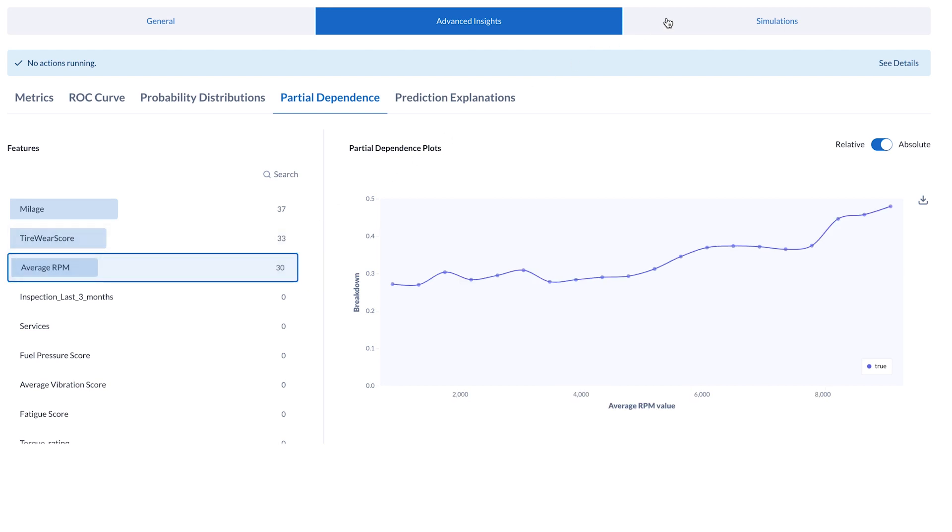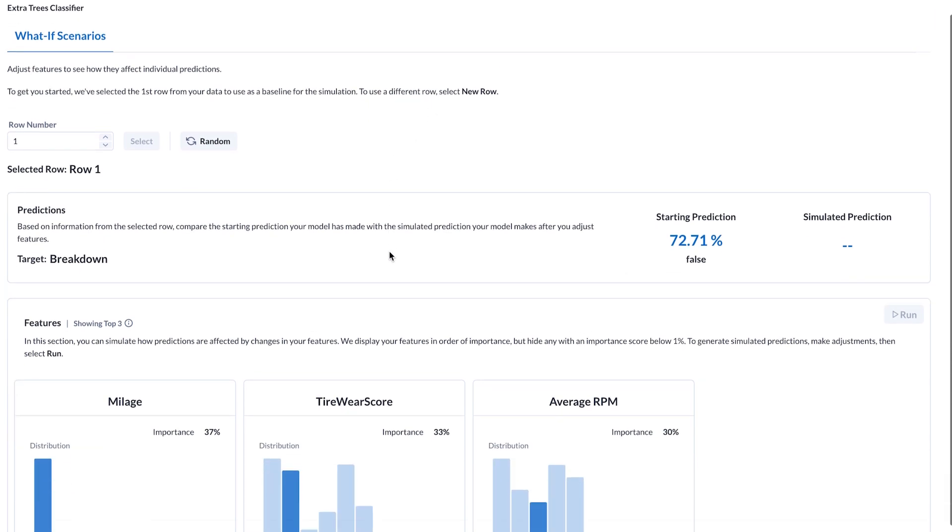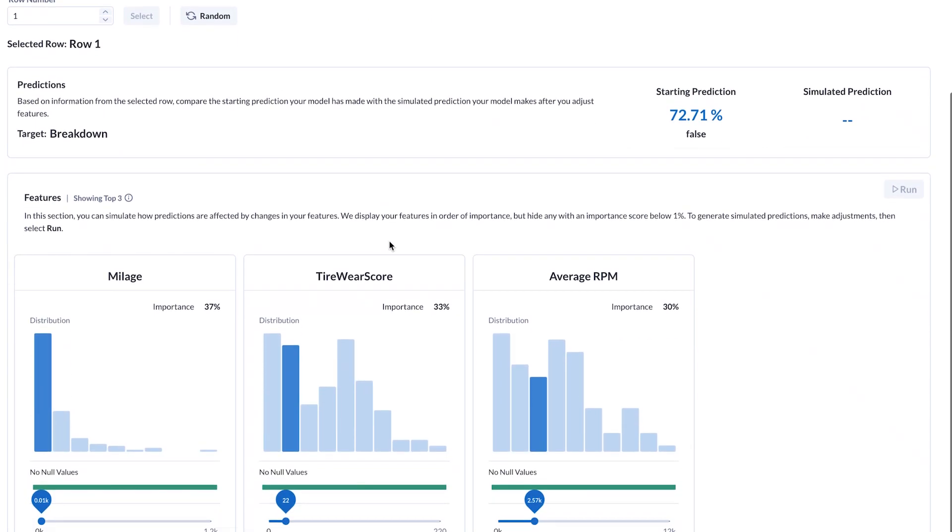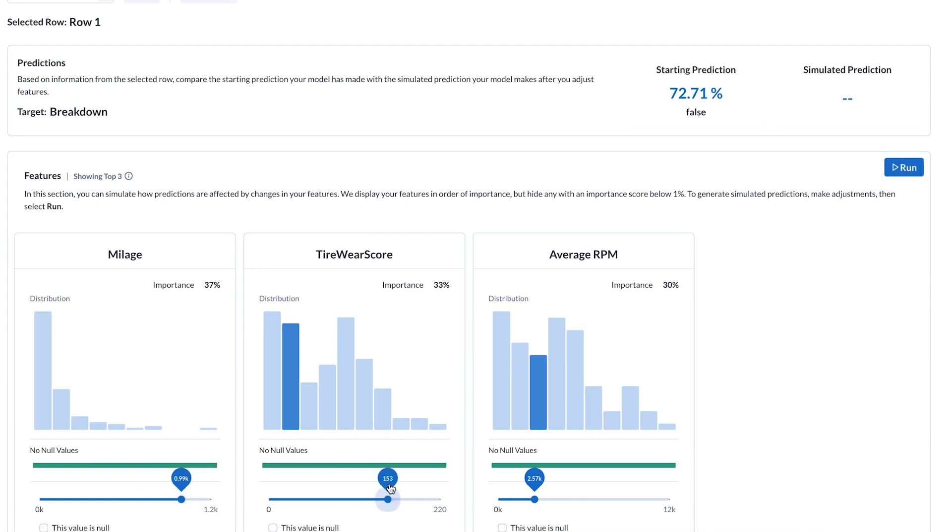Furthermore, the Maintenance Manager uses Alteryx to execute what-if simulations, evaluating the effects of variable changes on potential truck breakdowns. This scenario analysis empowers them with risk insights, enabling informed decisions for optimizing maintenance plans and mitigating breakdown-related challenges.